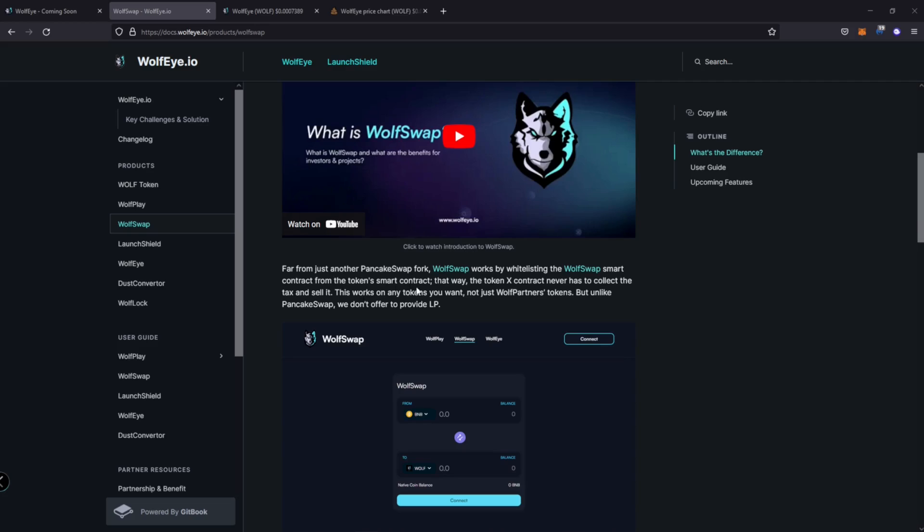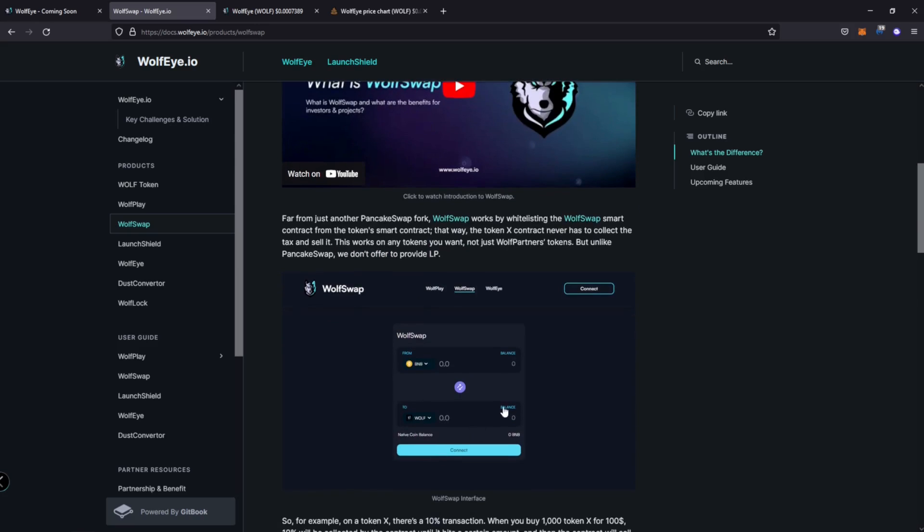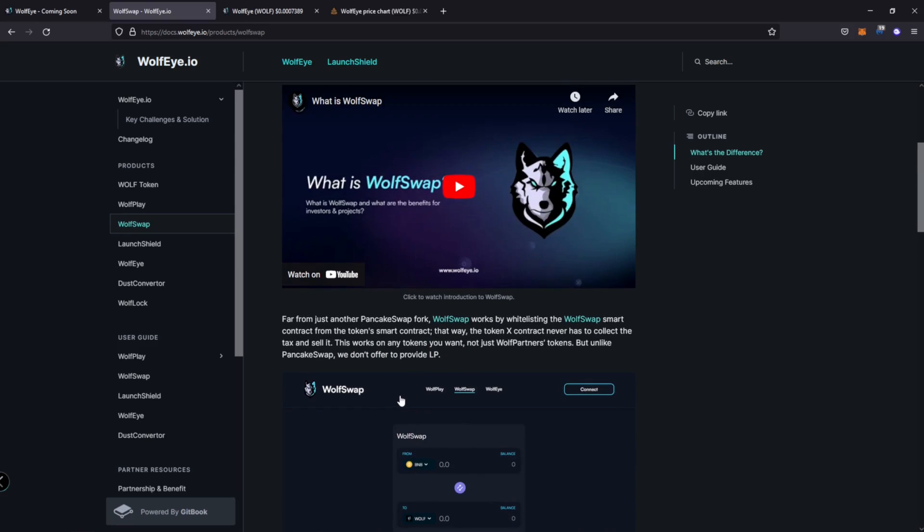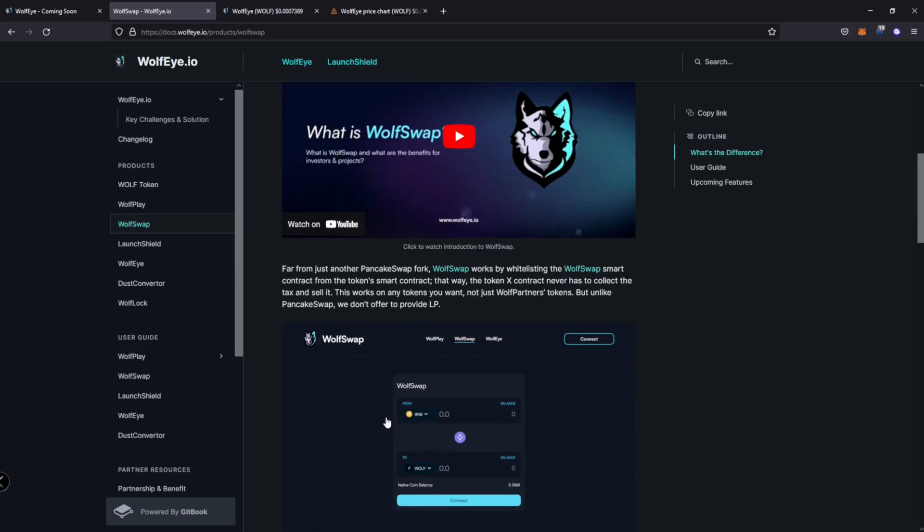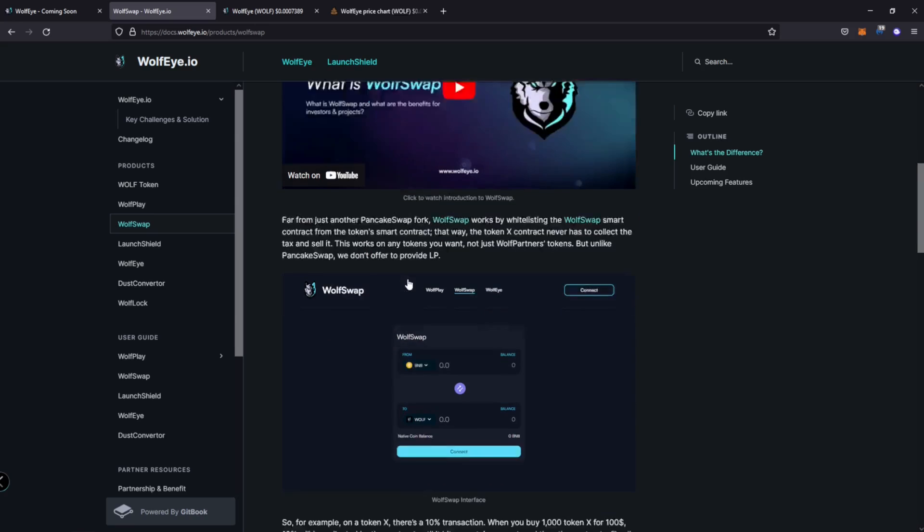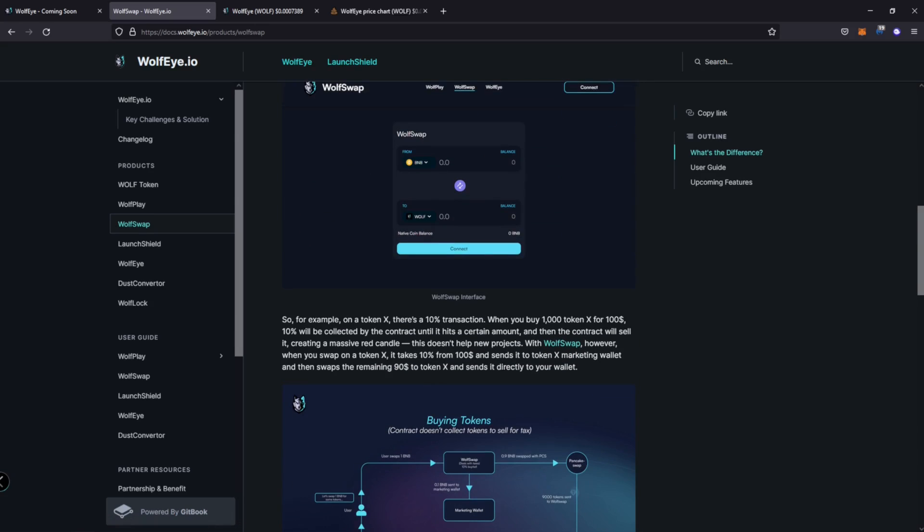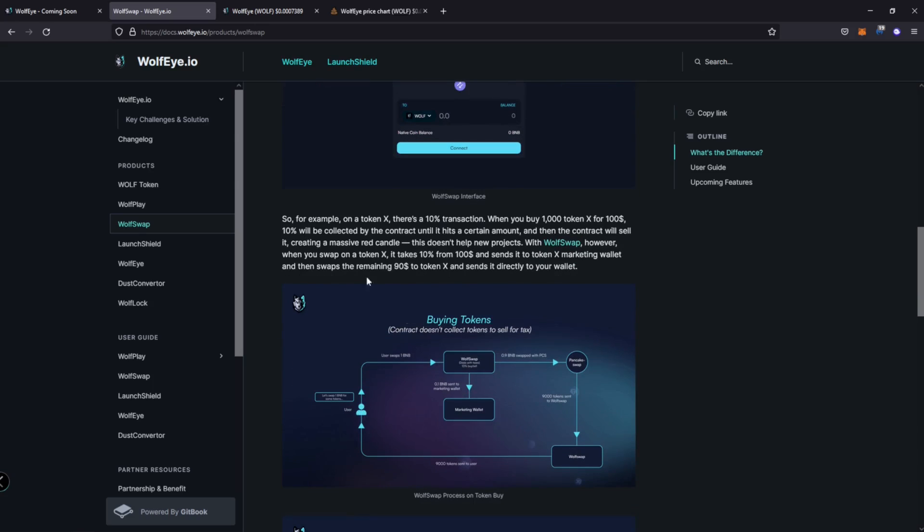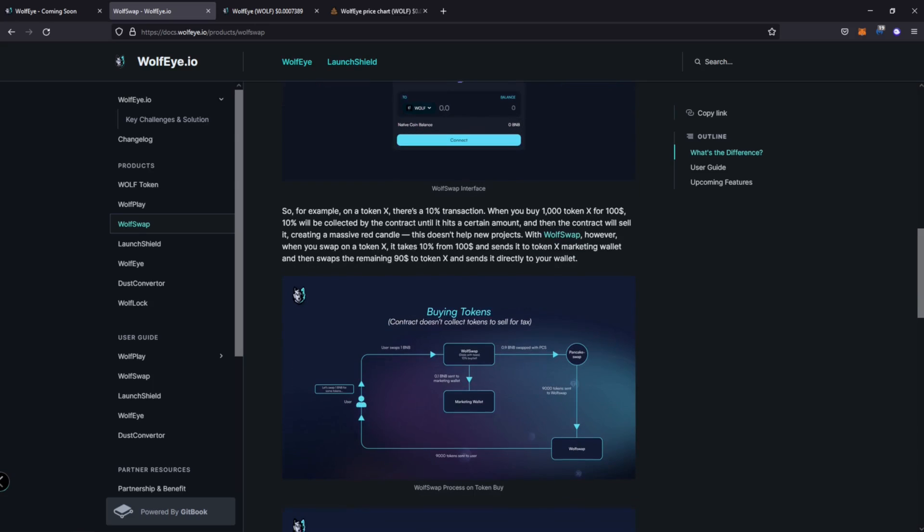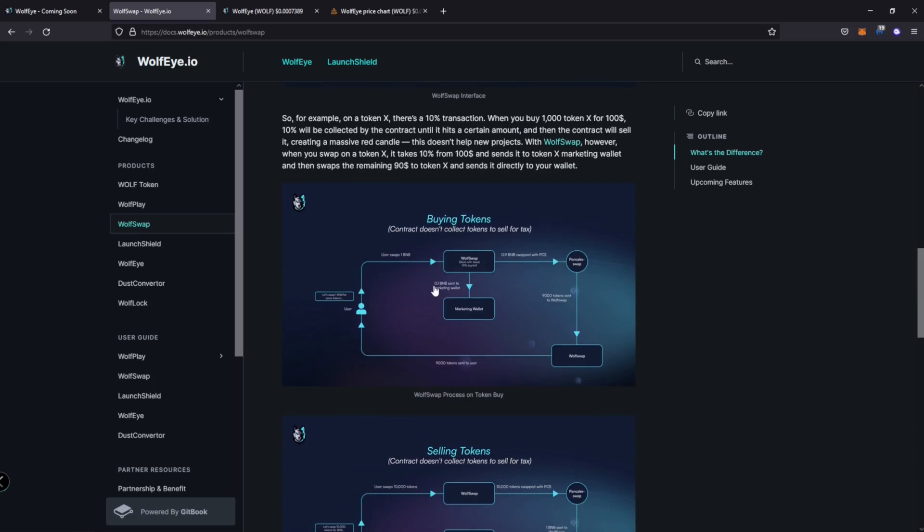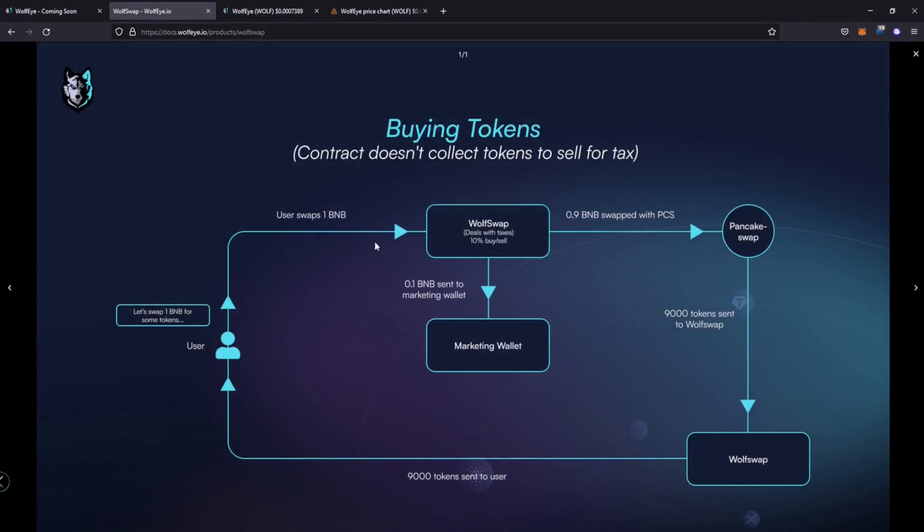So this works on any token you want, not just wolf partner's token, but unlike pancake swap, we don't offer to provide LP. So I wonder if this means that you can't pair wolf swap tokens with BNB to provide LP or maybe because they don't have enough liquidity. I'm not sure. That's a question for the team that I'm going to have. All right. So here's an actual example. It goes through here. Let's look at the actual graphics.